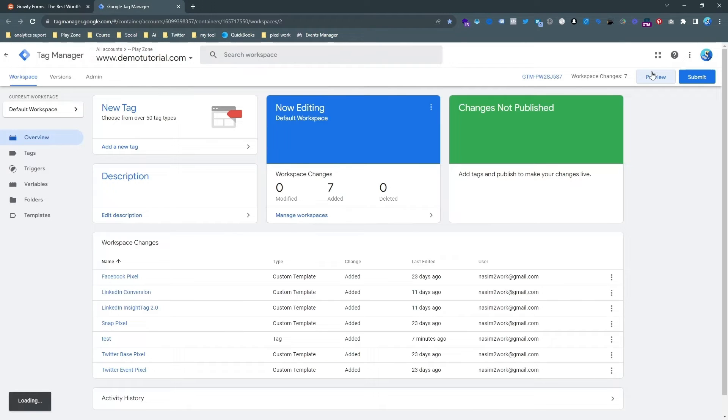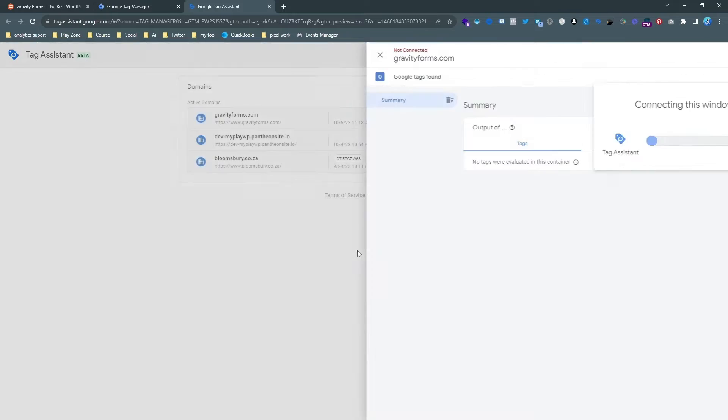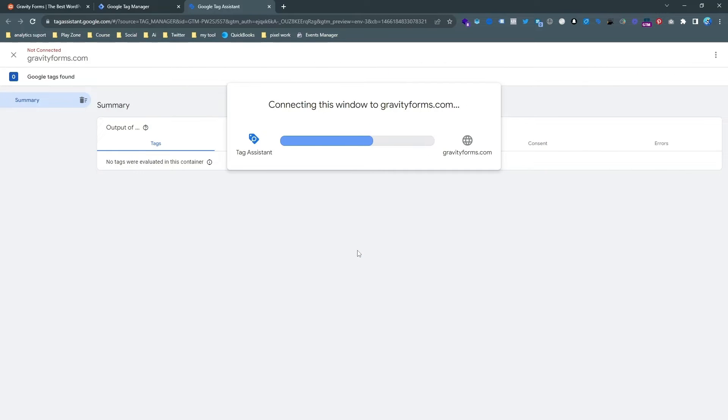So first of all we need to go on the preview mode and do the test event. And make sure your website needs to be connected with Google Tag Manager. And then you can go on the preview mode.